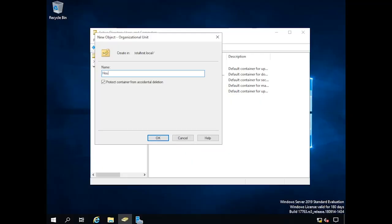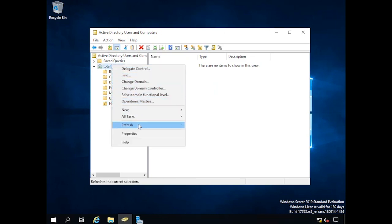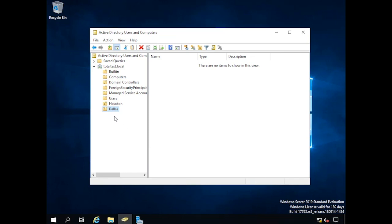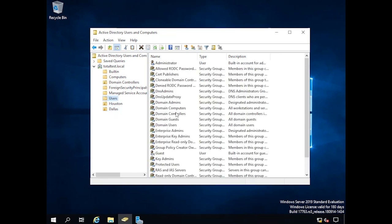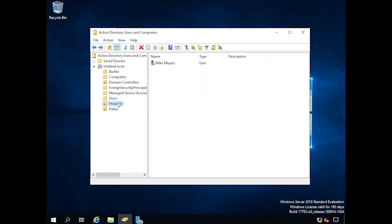An organizational unit is nothing more than a container that helps us organize all of our groups and users in ways that make more sense for us. Here I've made two OUs, and I can take individual users and drag them into a particular organizational unit, which makes organization a little bit easier. Organizational units are just what their name implies — organizational tools. You'll see a lot of Active Directory administrators use these as a way to keep things organized, especially if you've got a bunch of different locations.